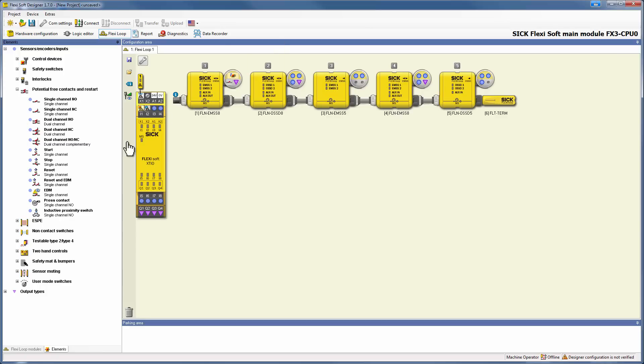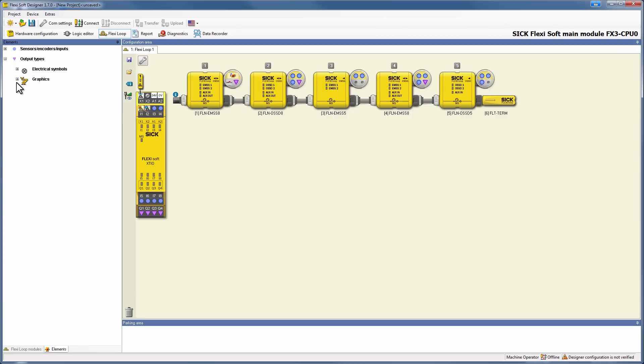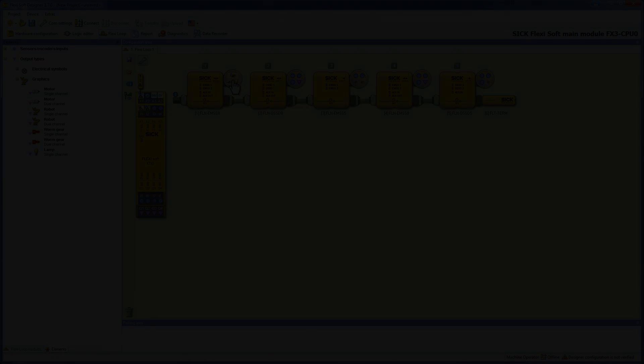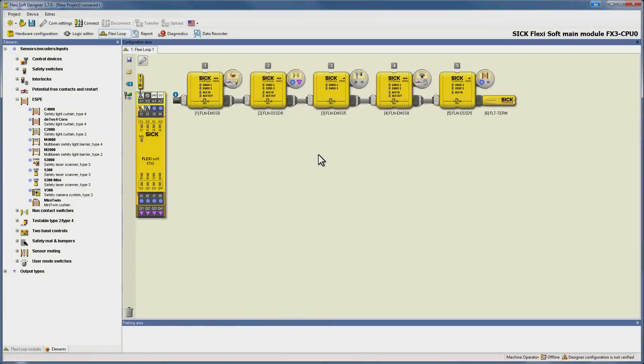Furthermore, we are going to use the aux in and aux out of the 8 pin nodes, to add for example our reset. After this step we have already finished the whole hardware configuration of our FlexiLoop system.